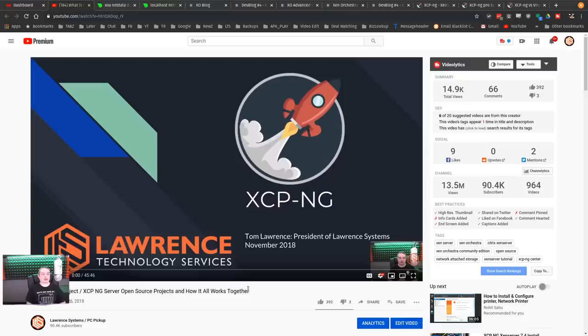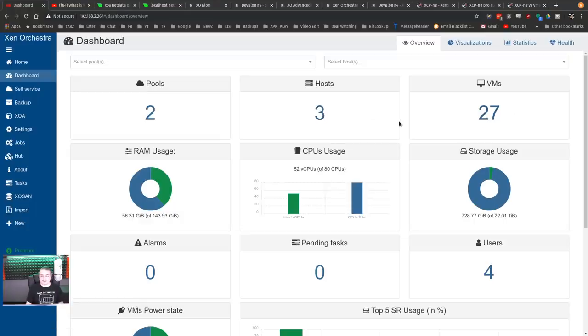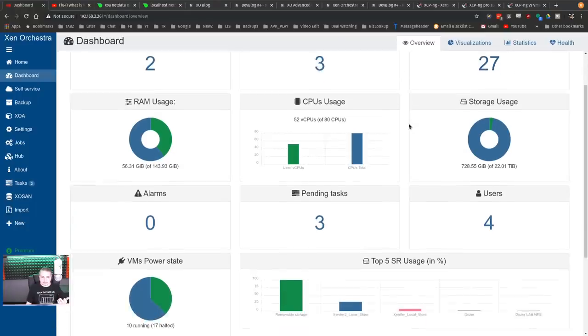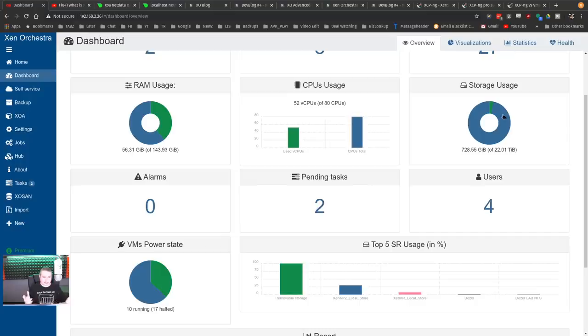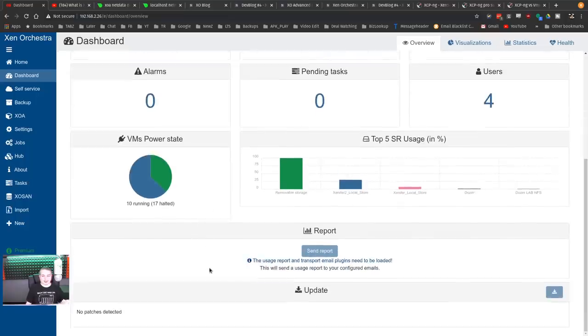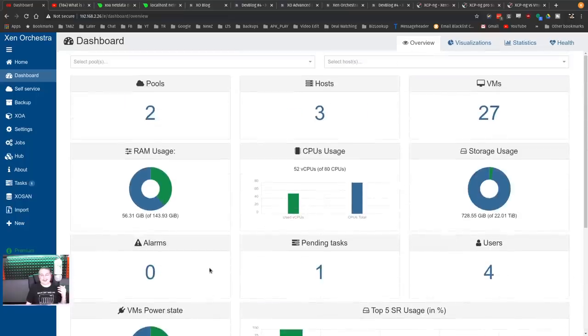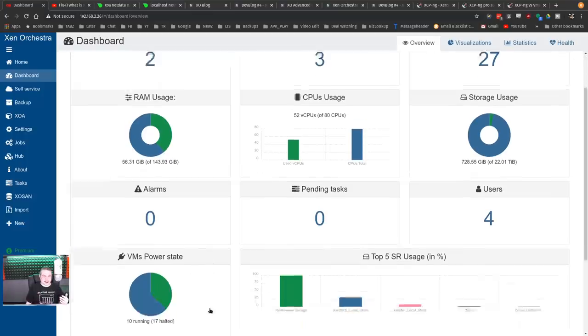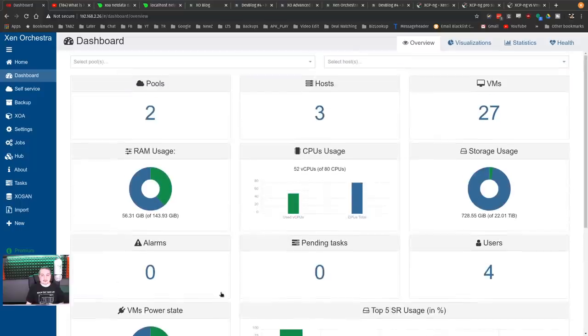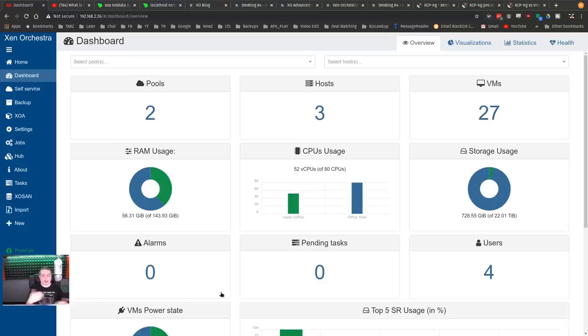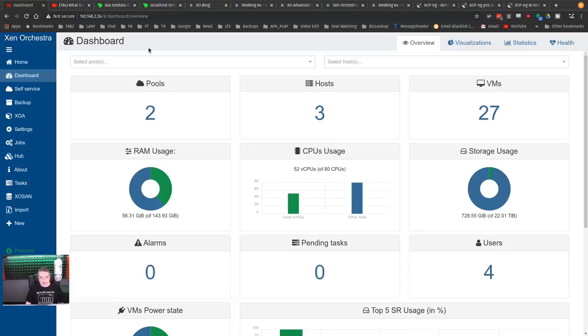And then you have Zen Orchestra to orchestrate and manage. In our case here, we have two pools, three physical hosts, 27 VMs with four users, which has full user management. And 52 out of 80 CPUs being used right now with 10 running and 17 halted VMs. You can get the idea that there's a lot going on here and it gives you that ability to manage from one dashboard. When I've done all my lab work, I've shown how I can tie together from this one dashboard more servers to build another HA cluster that is still managed from one dashboard.